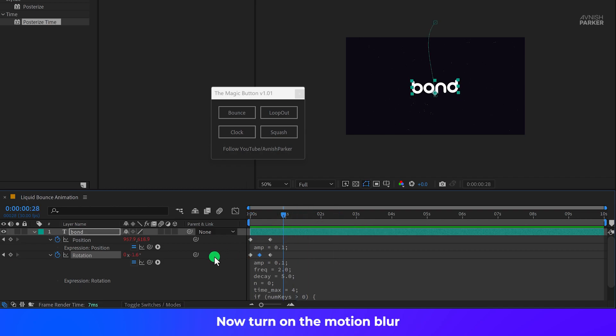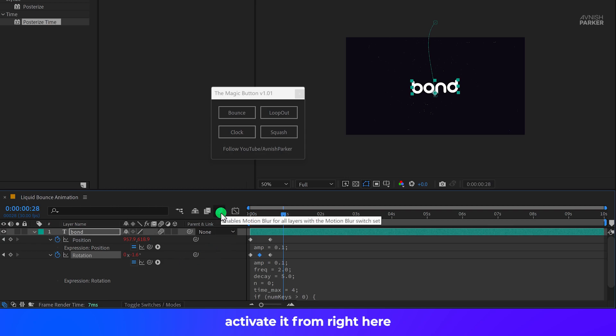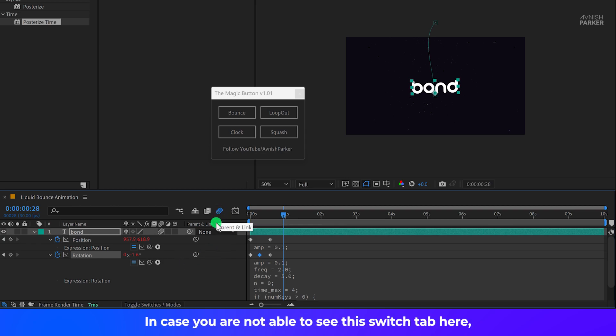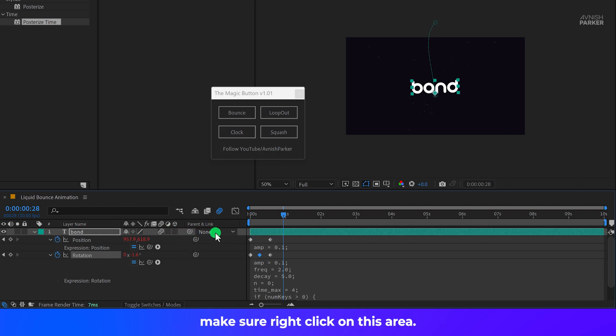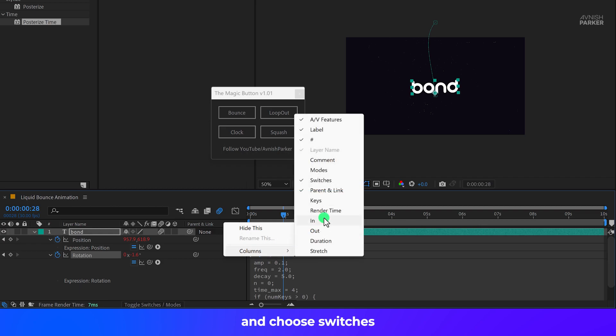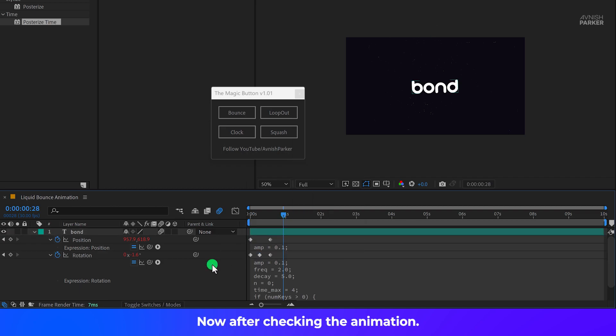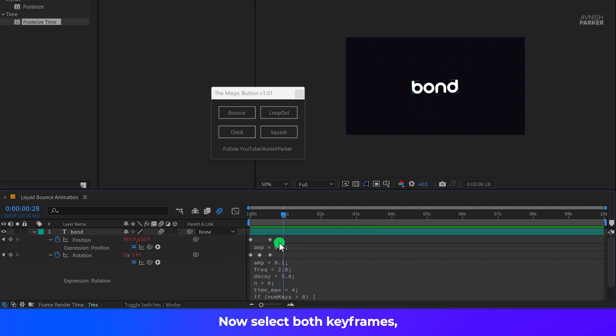Now turn on the motion blur by clicking on this icon. If you are using the older version of After Effects, activate it from right here. In case you are not able to see this switch tab here, make sure right click on this area. Go to the columns and choose switches as well as the parents. Maybe we are going to use them. Now after checking the animation, it is creating this kind of motion. Not bad.